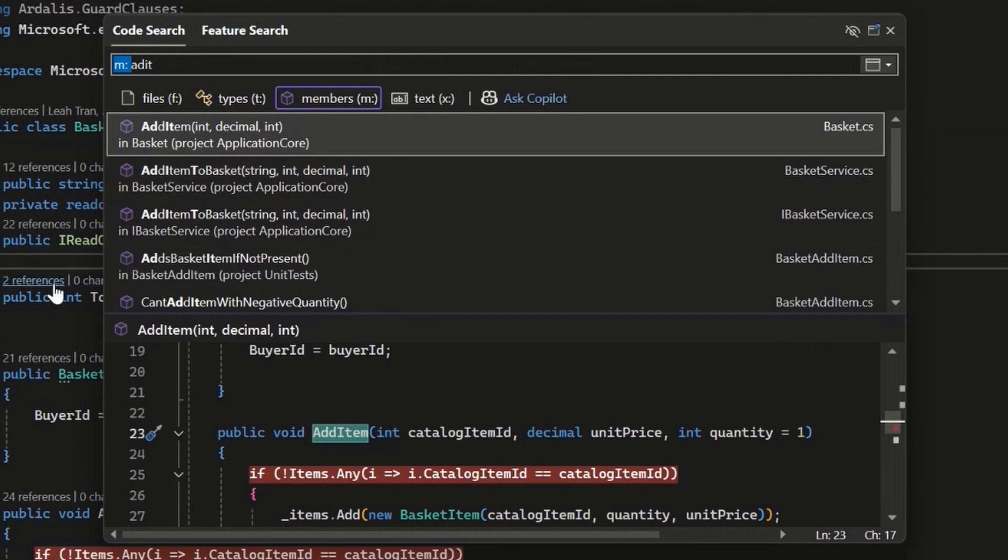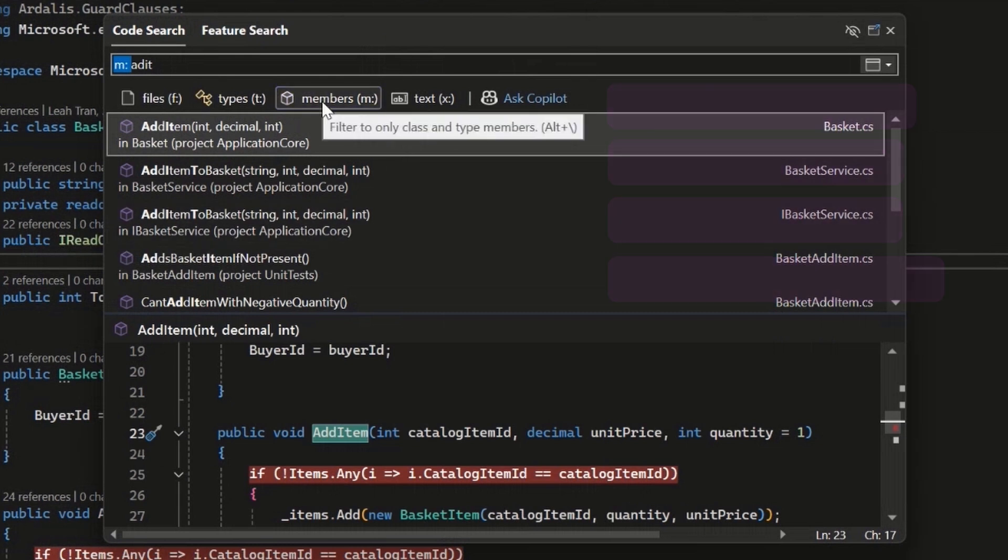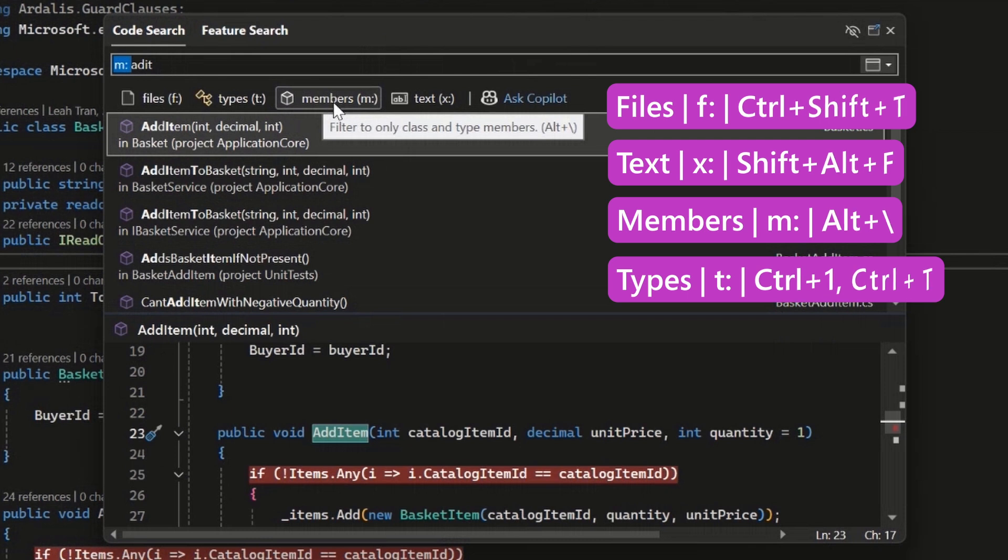And another way to really quickly get to this experience, I don't need to open up to that code search experience and then type in the colon or click the button.